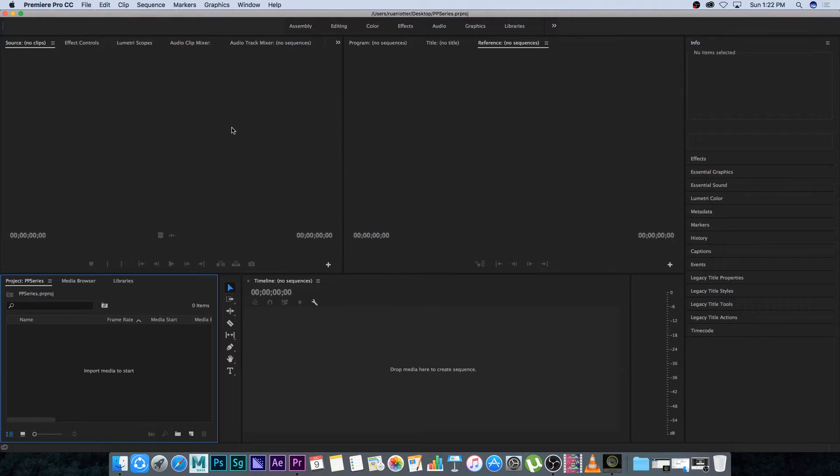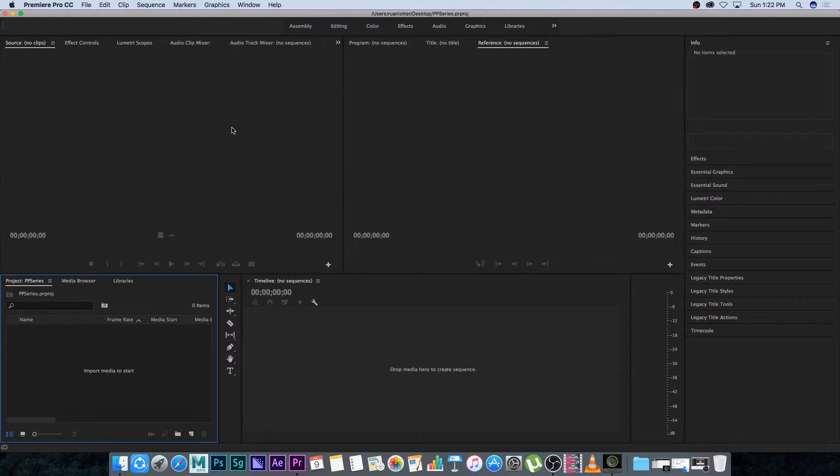Hey everyone here from TunnelVision TV and I've decided I'm going to do a tutorial series on Adobe Premiere Pro, going from start to finish on how to customize your interface, how to do your editing, right through to exporting your final video for uploading to YouTube.